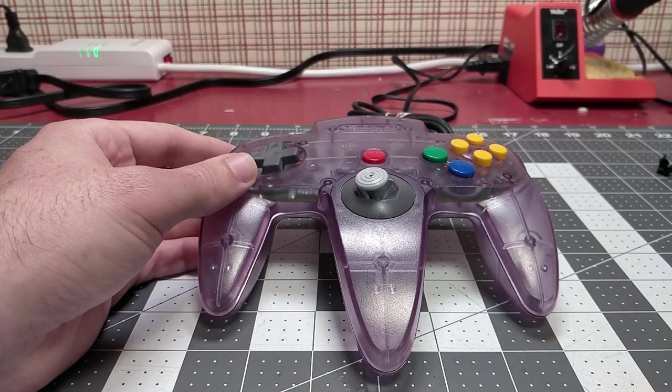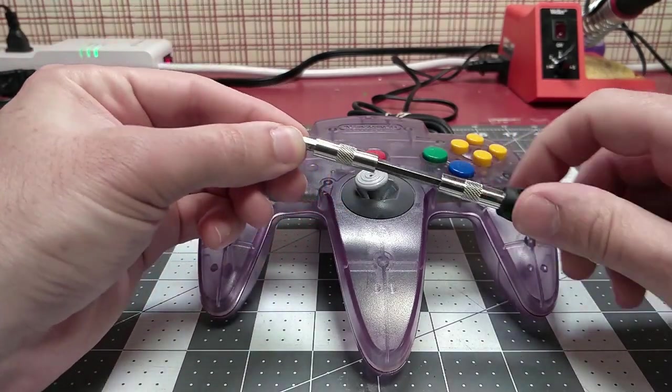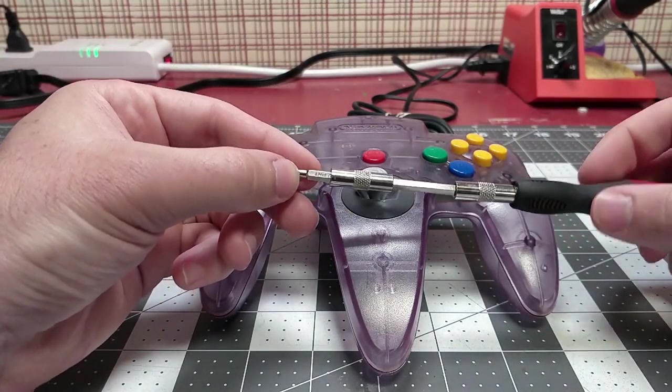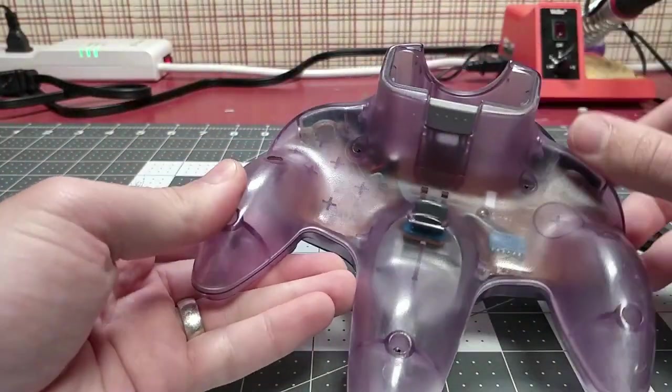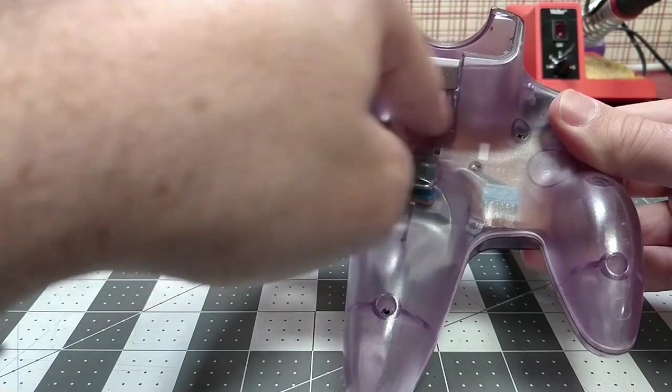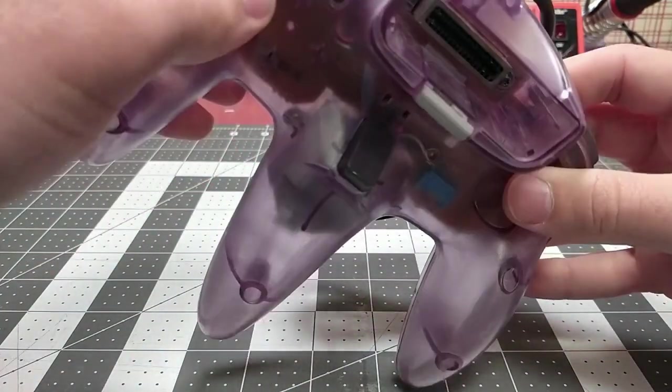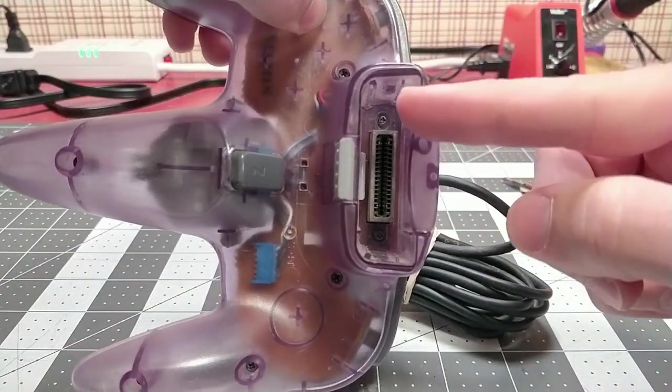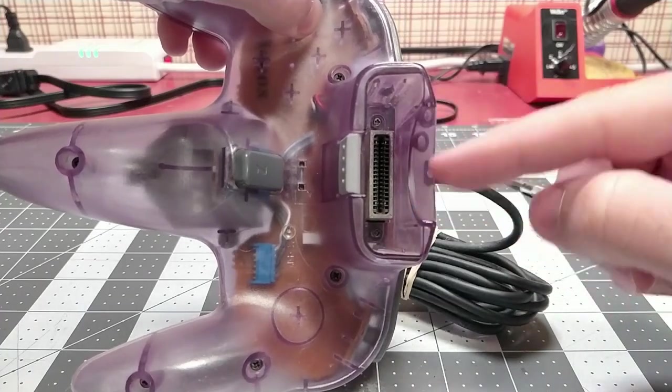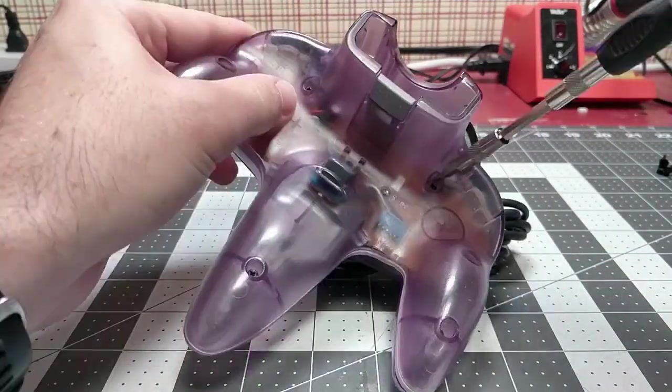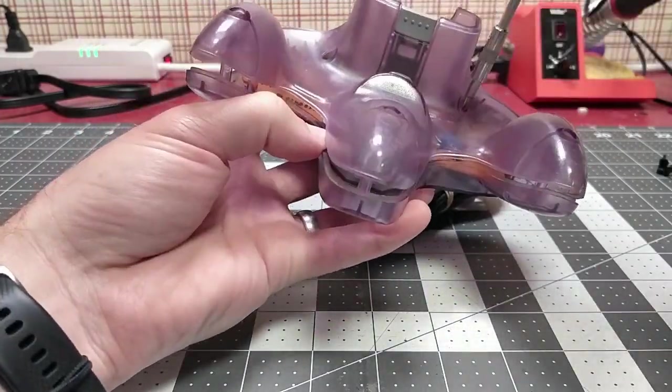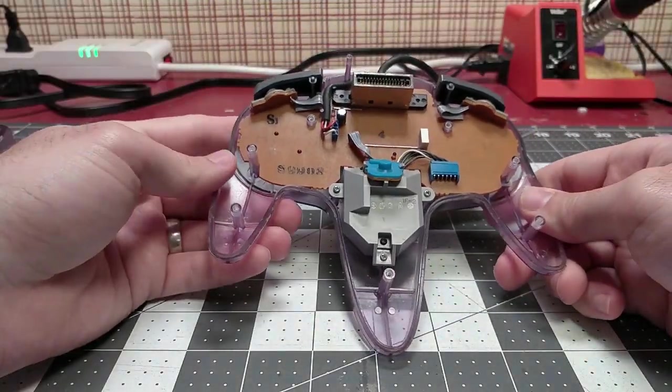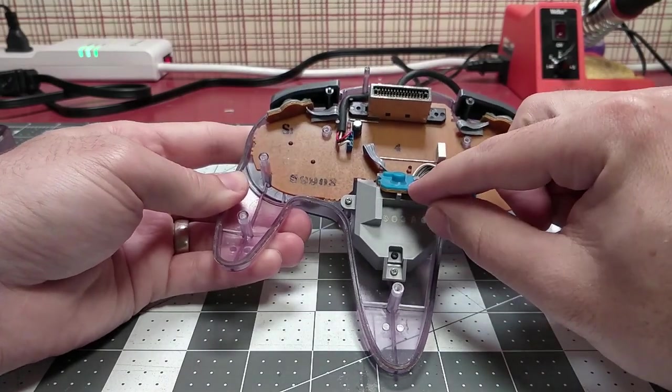Disassembly of the N64 controller is very simple. All you need is one Phillips screwdriver, size one. On the back there are nine screws: two in each wing, one here, two there, and then two way down here in the expansion port. Be sure you don't forget those two screws.